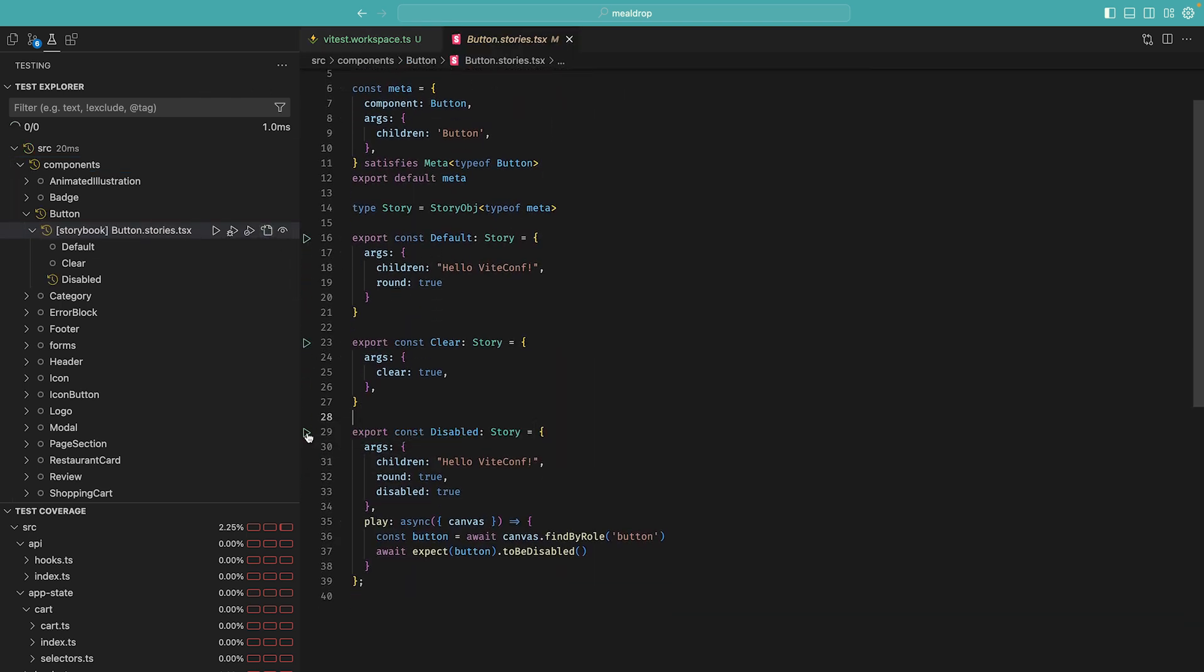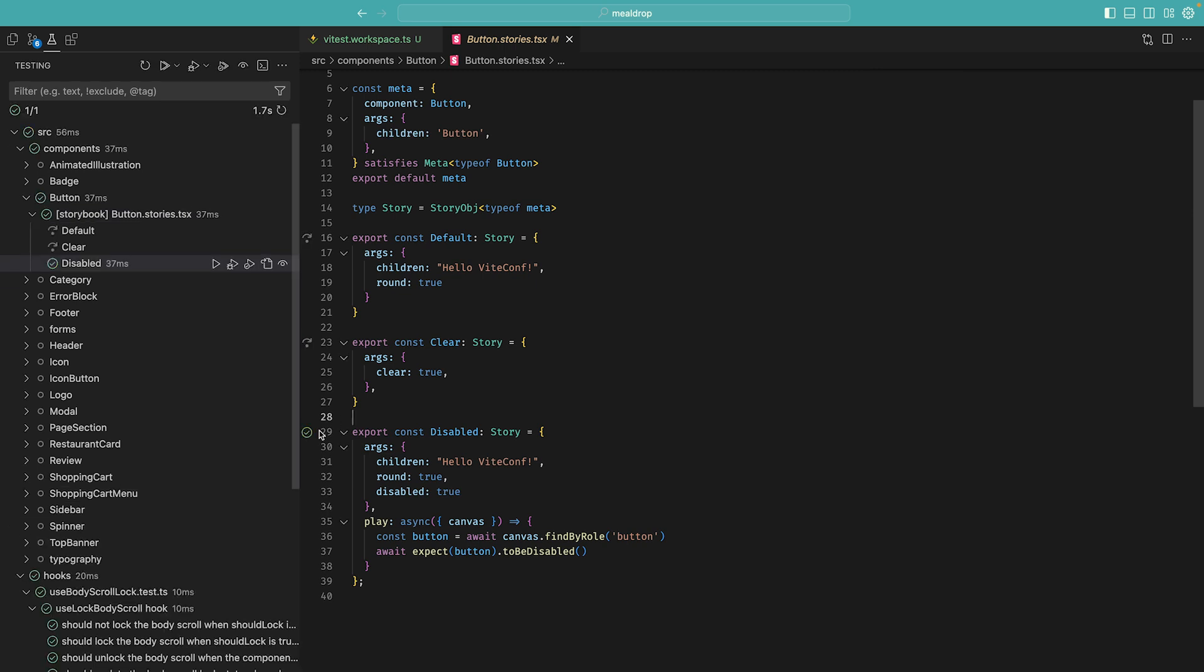As I click on this button, it spawns a Chromium browser and runs the tests in VTest browser mode. I can test all of my button stories by clicking on this button.